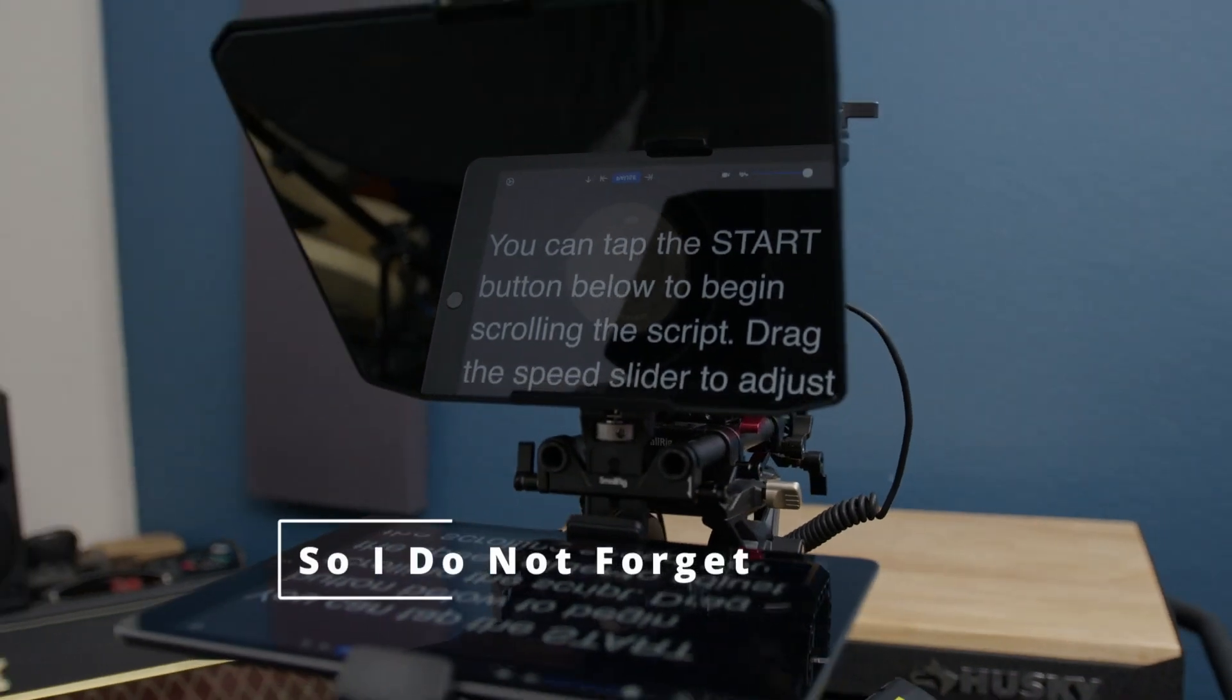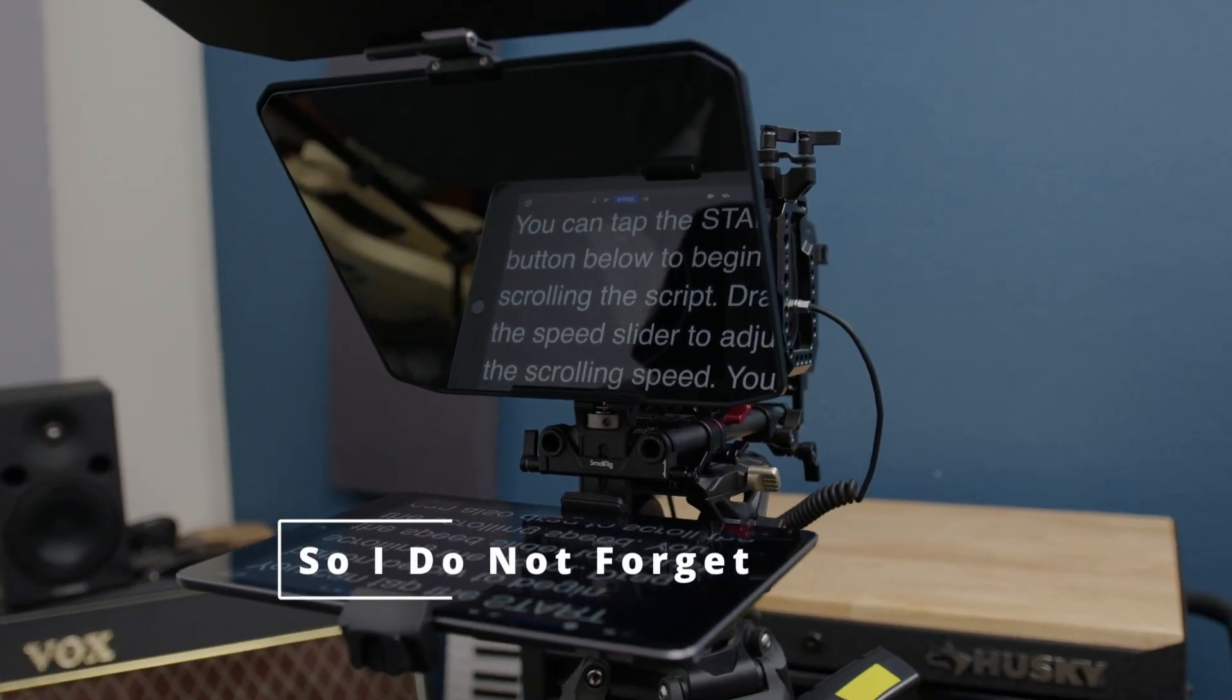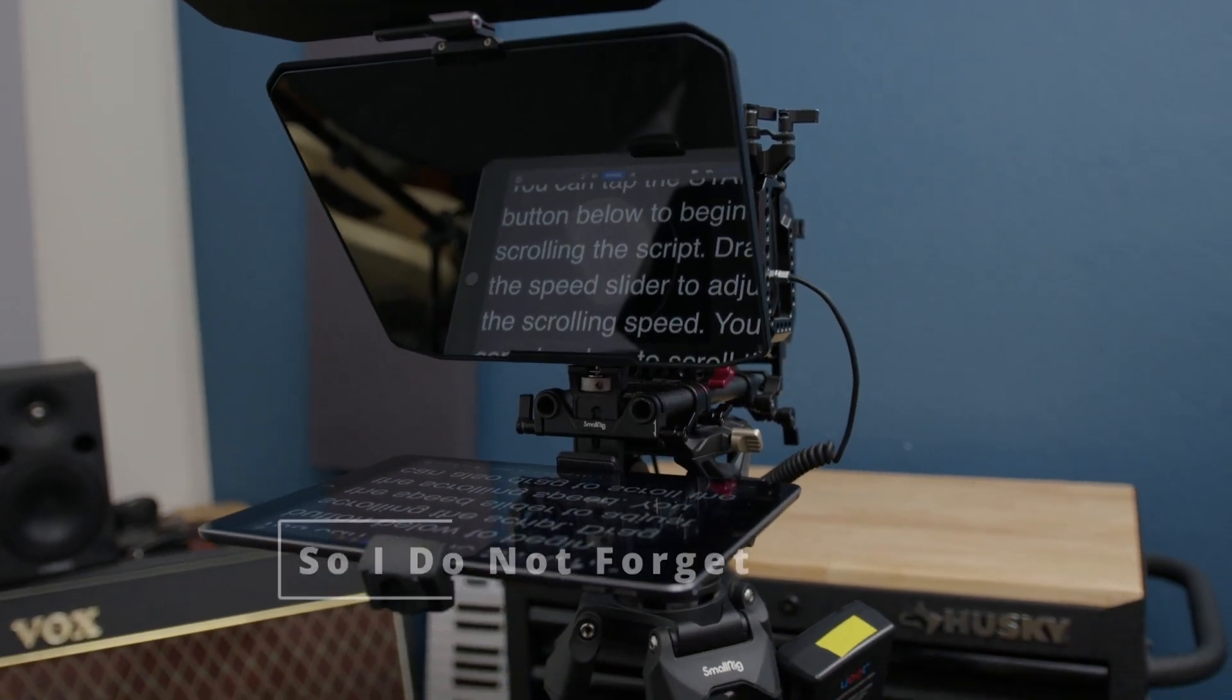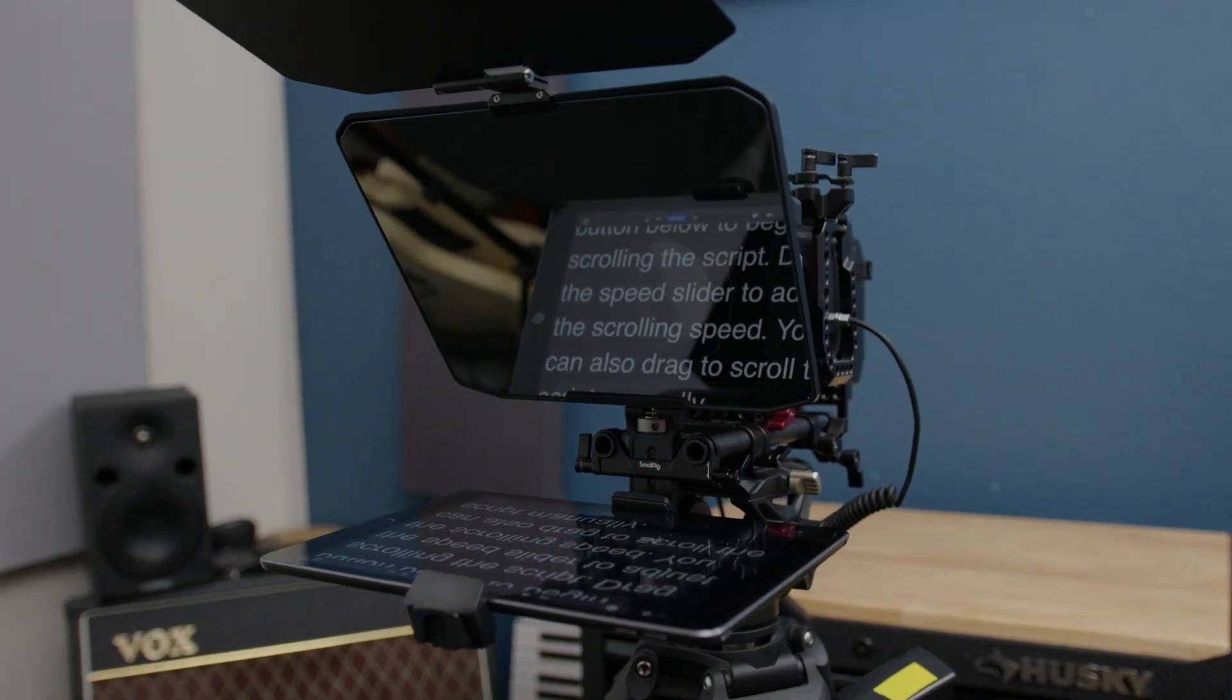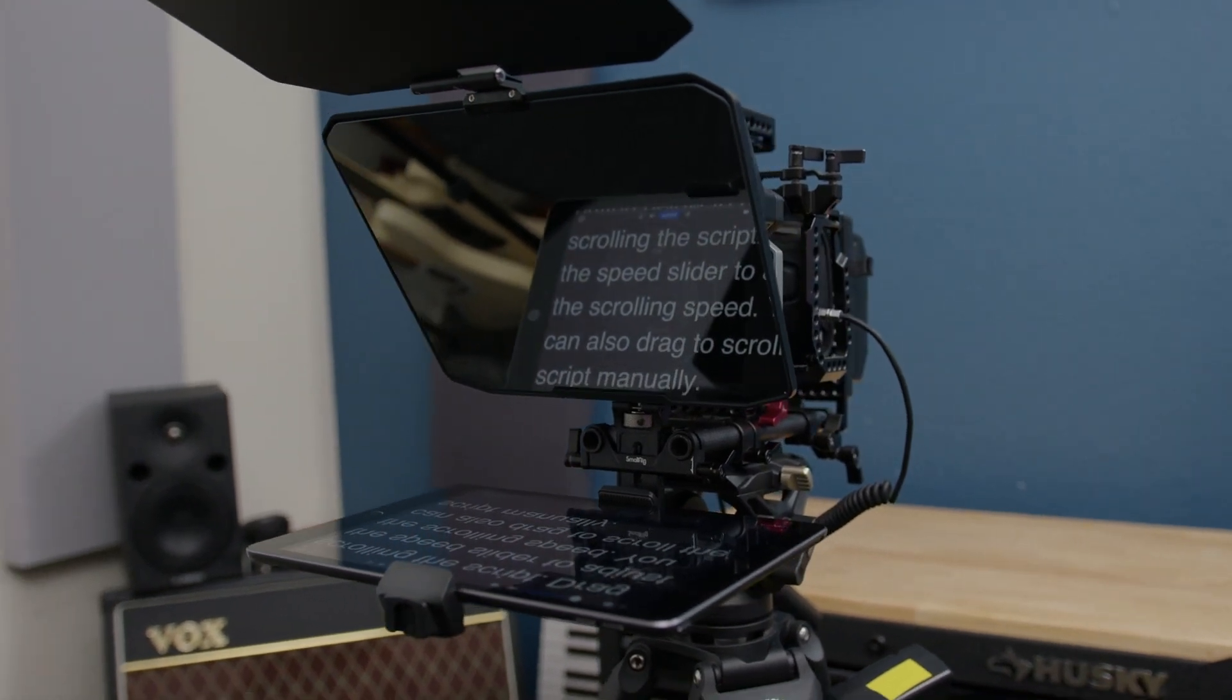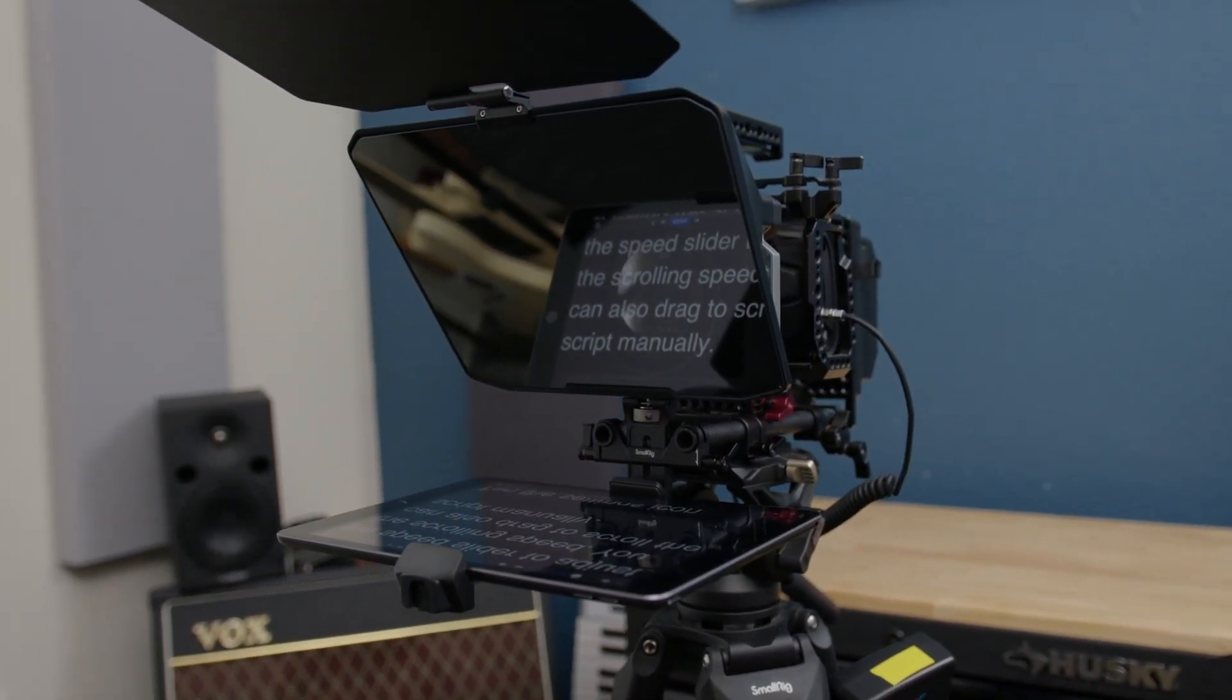Hello everybody, this is a continuation of my previous video with the Small Rig teleprompter. As you can see, here's the setup with the tripod, and it looks pretty cool.